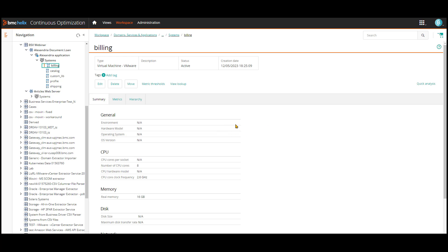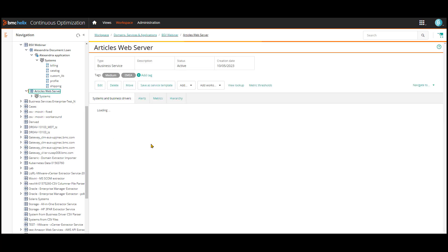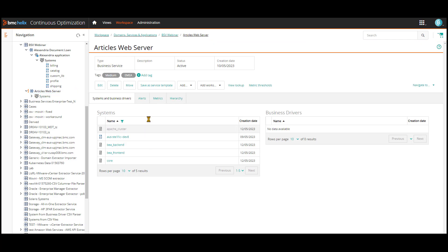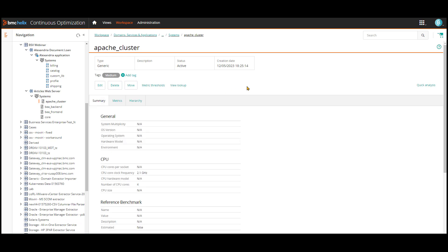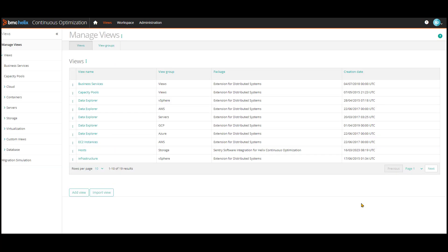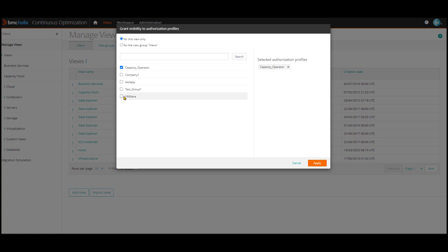I can tag the application if I want, and I can also tag the systems that belong to the business service. However, in this case, I will not tag these systems, and we will see what happens to the service pool names when they get created. For the second business service, I have already tagged the business service as well as all the systems belonging to the business service. As this is a free website, the importance of these servers are not as high, so I have assigned them a value of medium. To grant access to the views, head to the Manage Views page, look for the business service view, then use the menu to select Edit Access Rights, and select the user groups that you want to have access to this view.